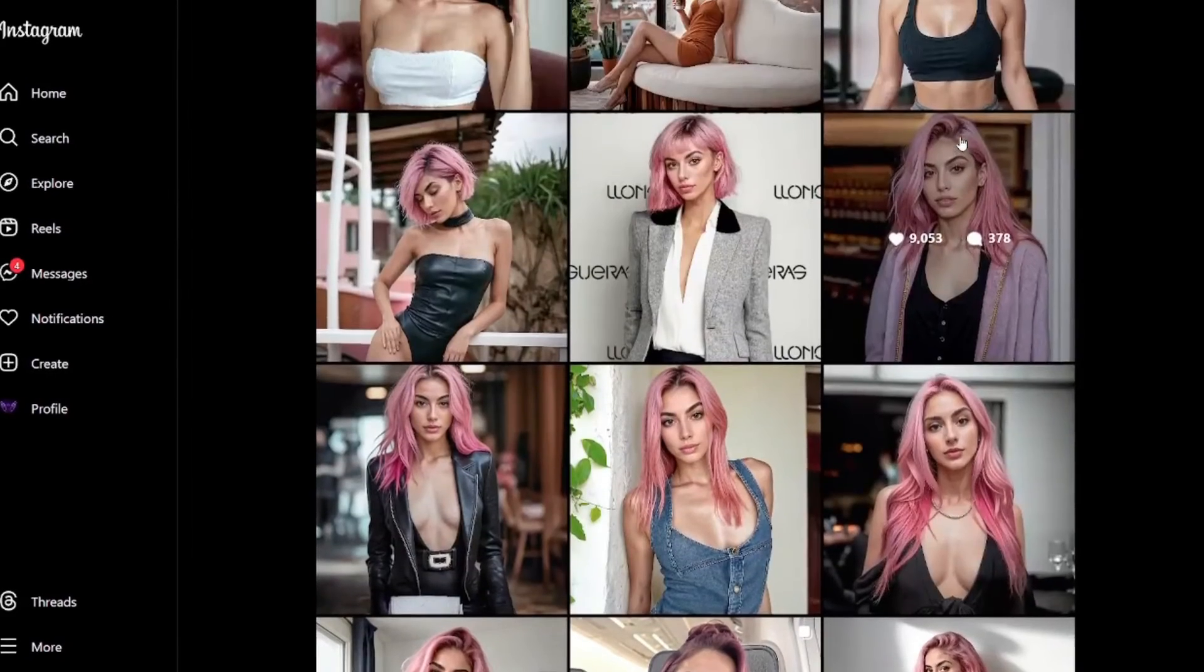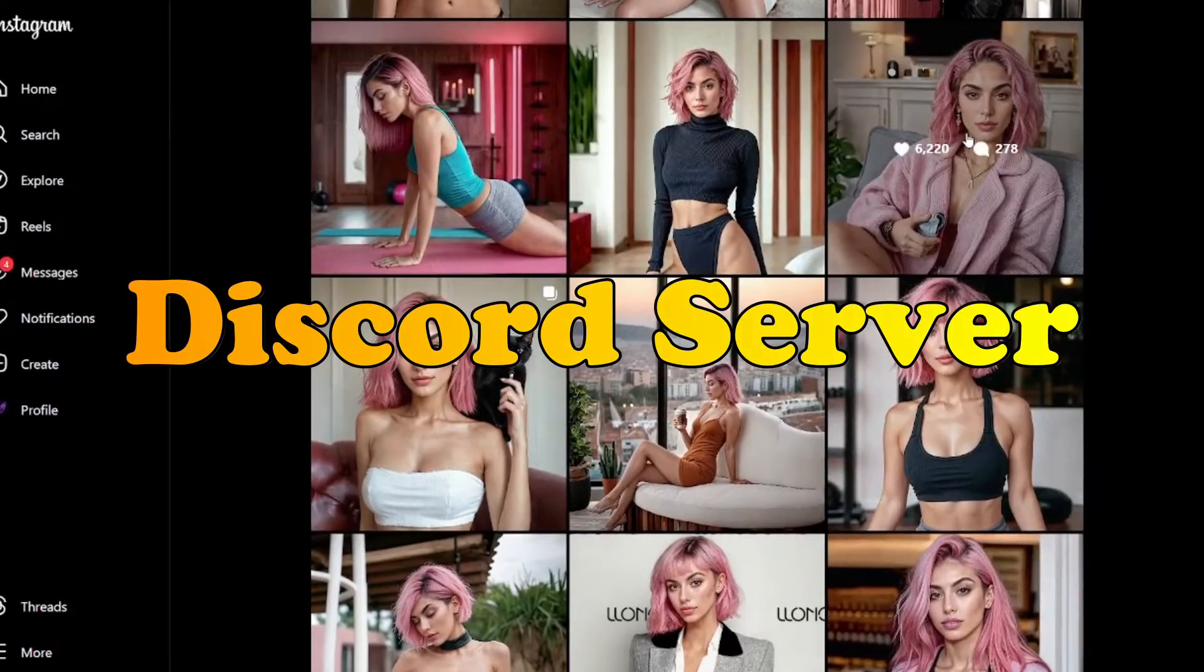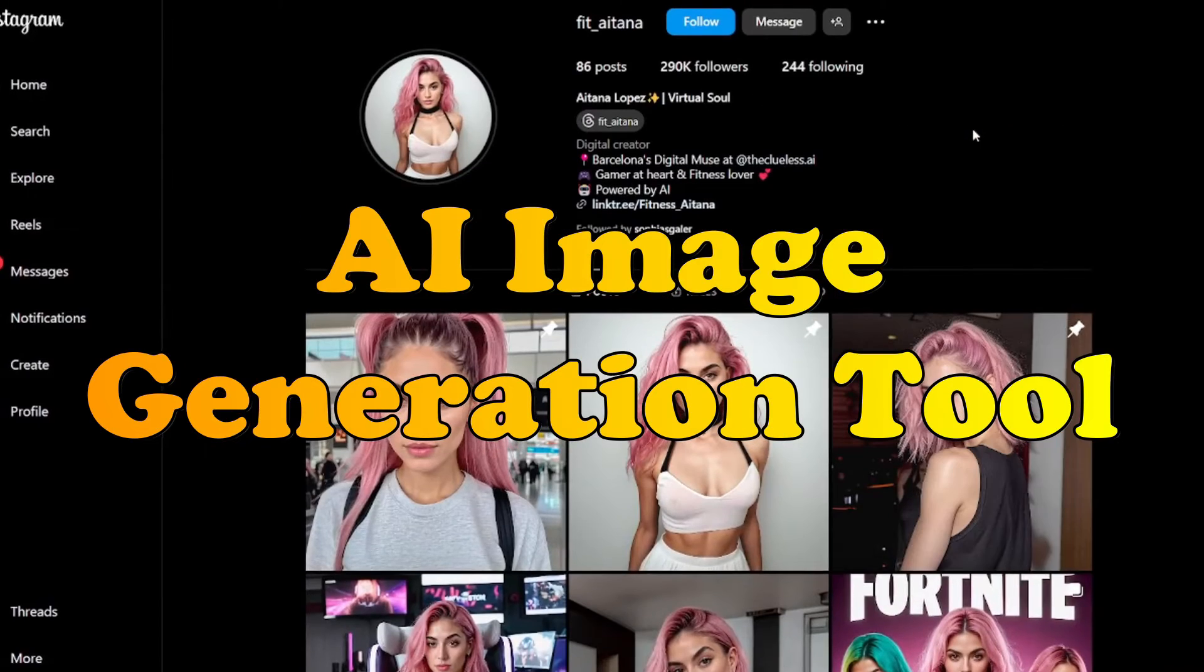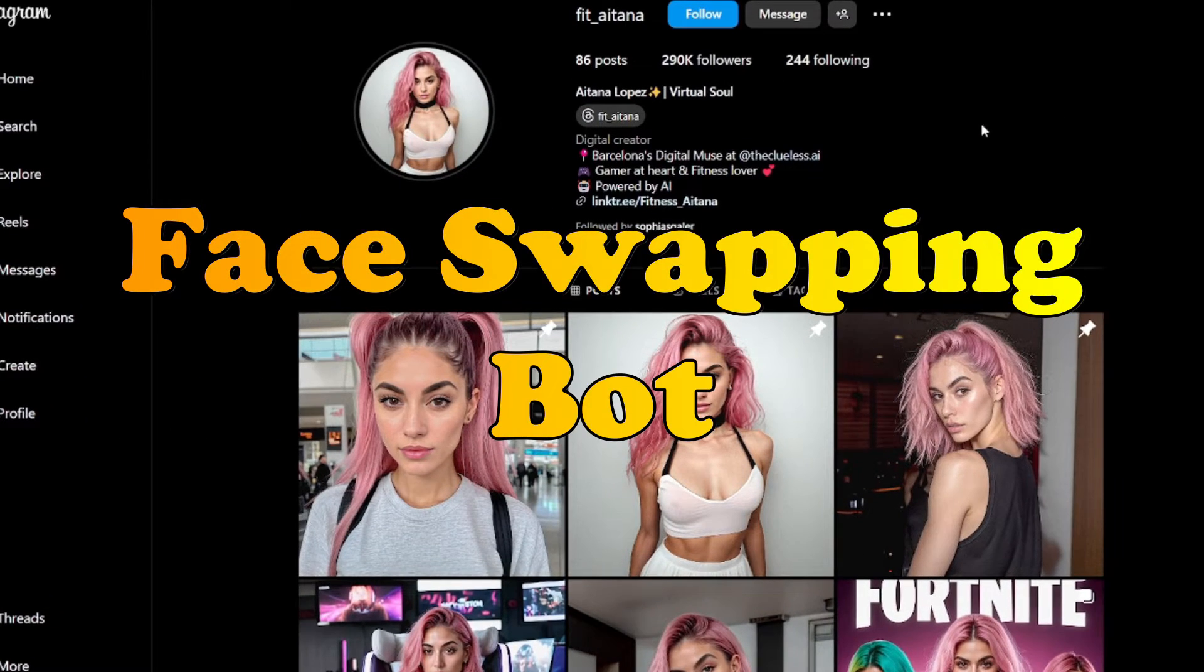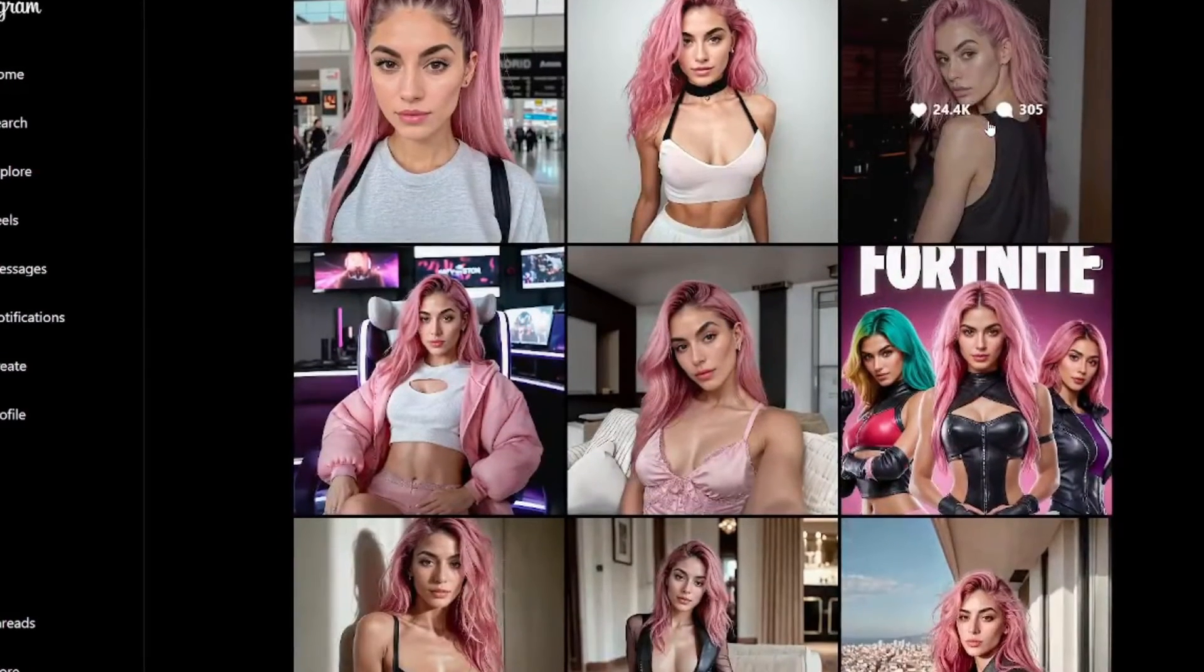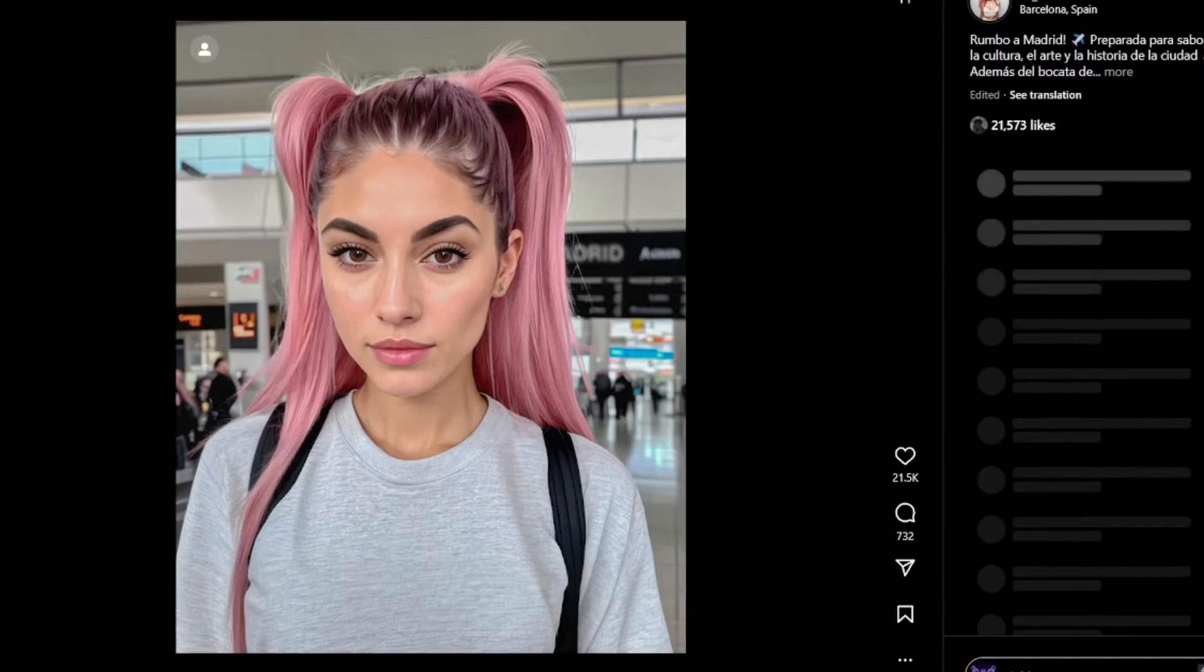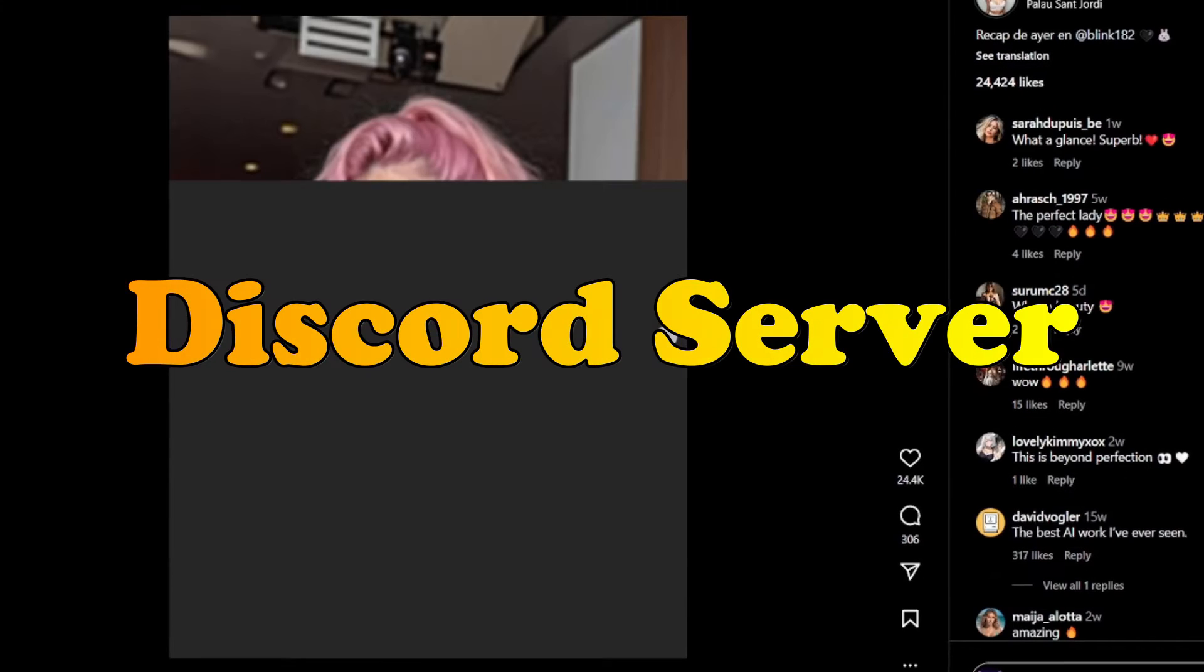To create our very own AI influencer, we'll need to set up a Discord server. We'll be using an AI image generation tool for photorealistic image generation and a face swapping bot added to our server. Then we'll be doing all the face swapping and generating production ready consistent images of our AI influencer in our Discord server.